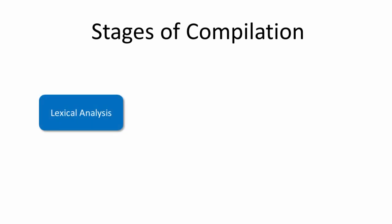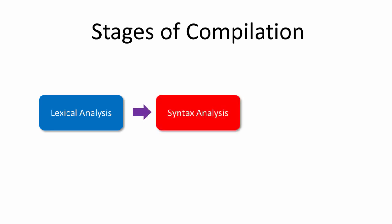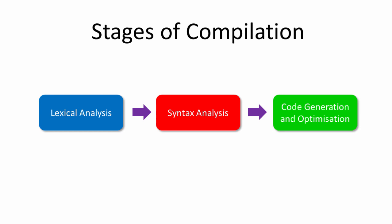There are three main stages when it comes to compiling a program. Lexical analysis, which is rather like taking a sentence written in plain English and breaking it up into separate words and punctuation symbols. Syntax analysis, which is like checking that a sentence actually has meaning.